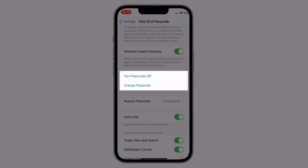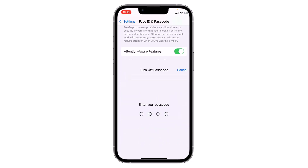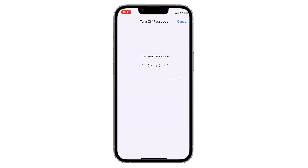Scroll down and here you will see the option to Change Passcode and also Turn Off Passcode. You can turn off the passcode by clicking here, then enter your current passcode and your passcode will be turned off.